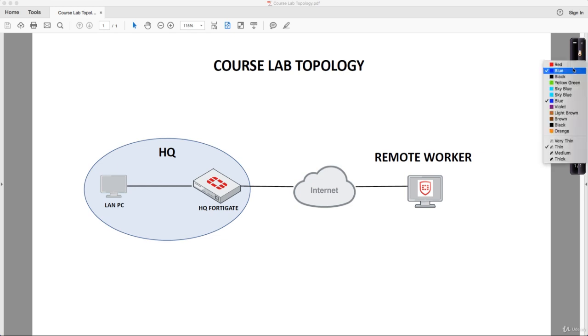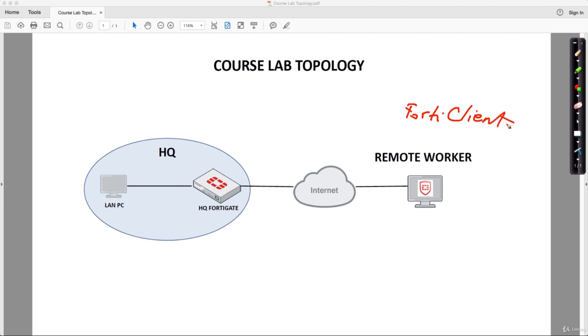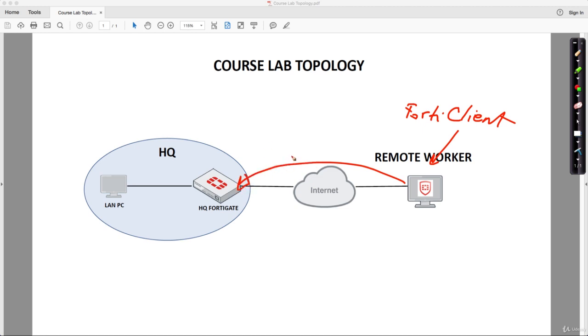It's called—I'll write it here—FortiClient, and this can be installed on Windows or Mac OS operating systems. You'll connect over the internet to the HQ FortiGate firewall, and you'll get an IP address.